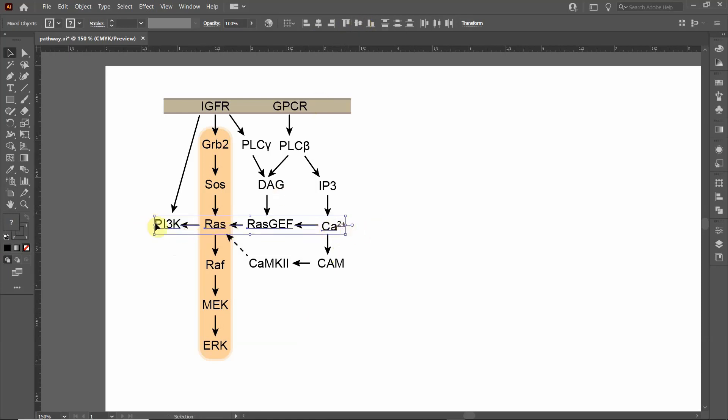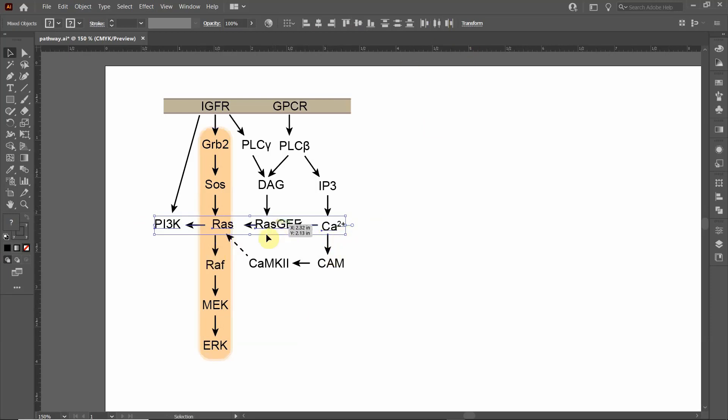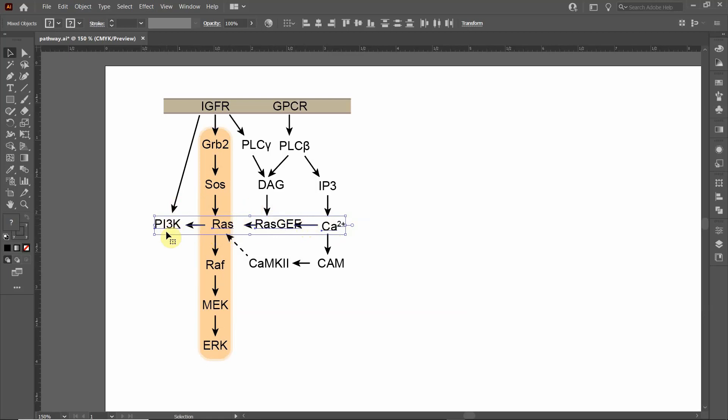Now I want to evenly distribute them as well, so I'm going to go over to the Horizontal Distribute Center. Notice how it didn't make it look as great. That's because these objects are different sizes along the horizontal. It properly distributed these objects at even increments, but because some objects are larger than the others, it just doesn't look right.